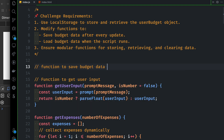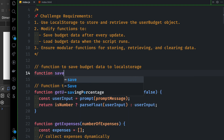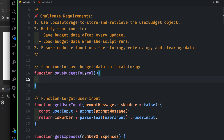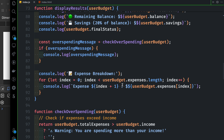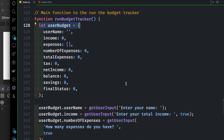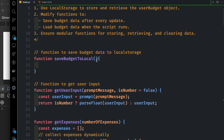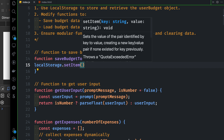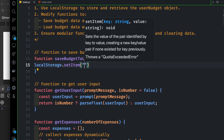We will try to store the object to the local store. We will see the data in the user budget. We will see the local storage store. We will pass the local storage and store the item. We need to call localStorage.setItem, store the key-value pair, and use the user budget key.